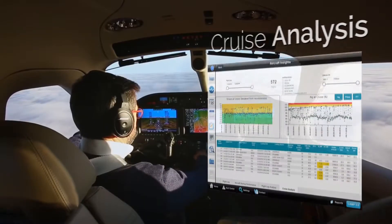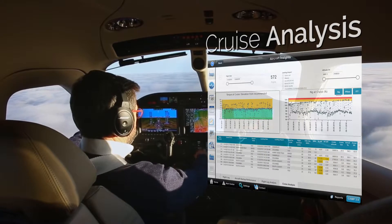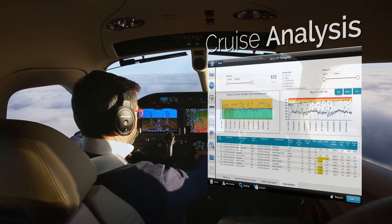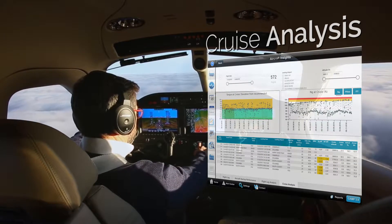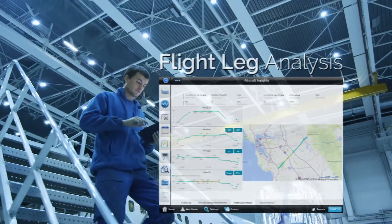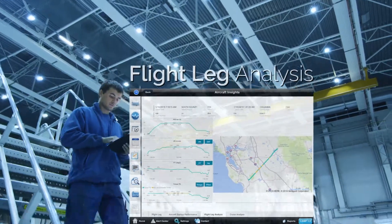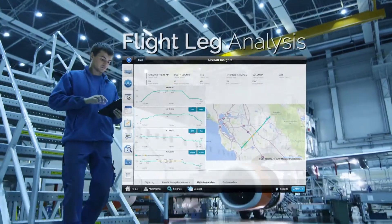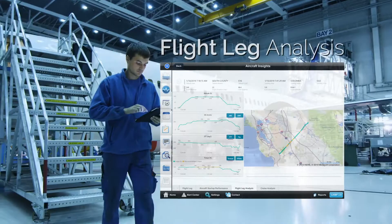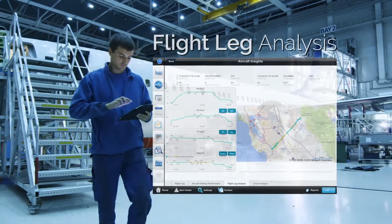Cruise Analysis provides a detailed view on how much your engine operation is deviating from the manufacturer's recommendations, and a full flight leg analysis providing a graphical representation of several other parameters captured during your flights.